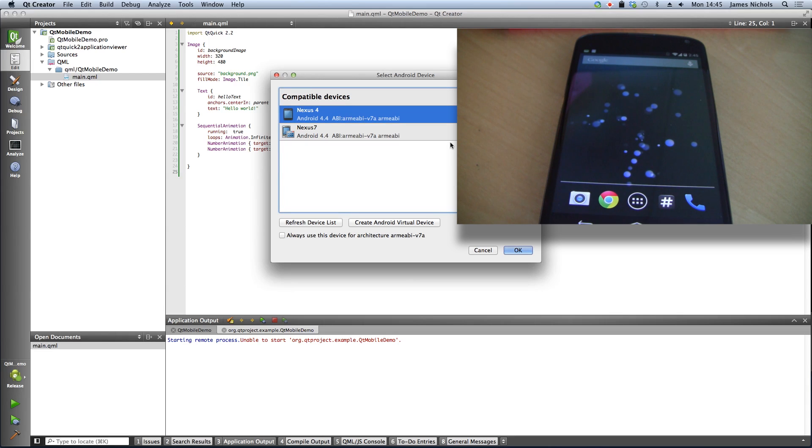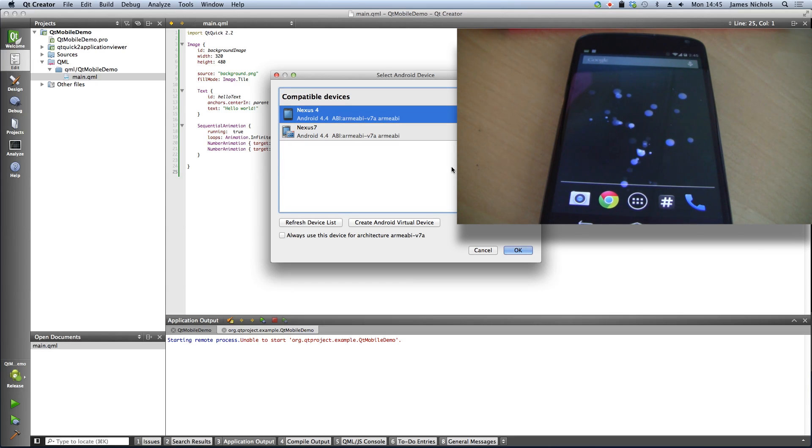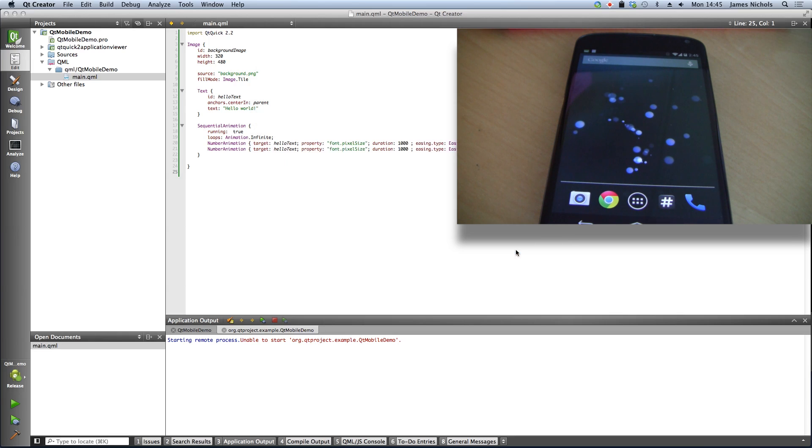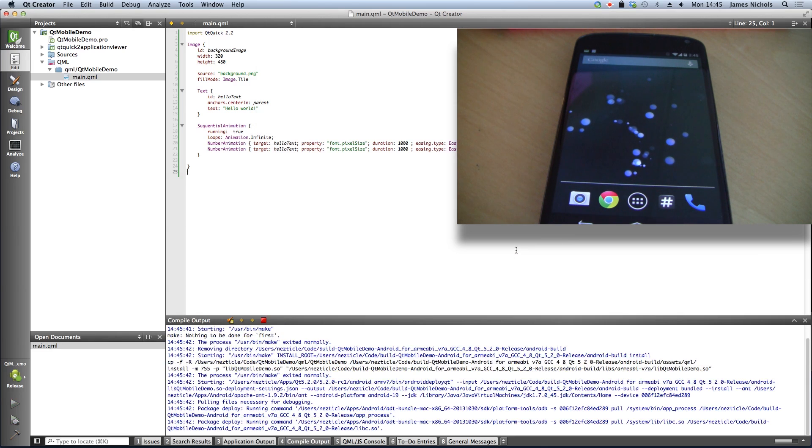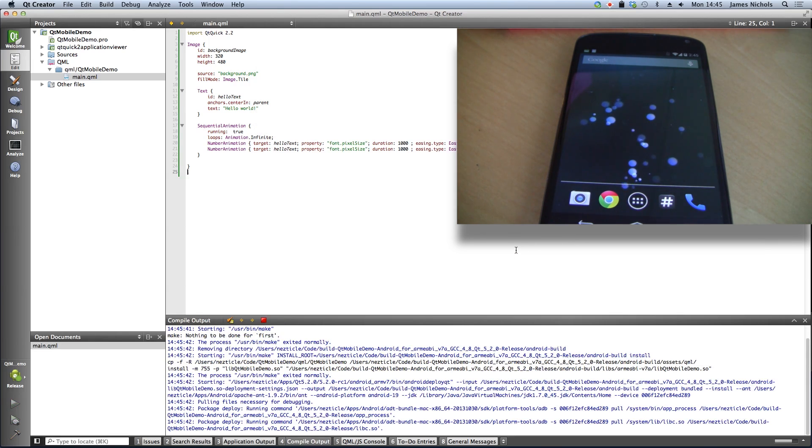So when I hit play, I'm actually going to select the Nexus 4 phone instead. I'll hit OK. It will actually repackage this and push it to my phone.